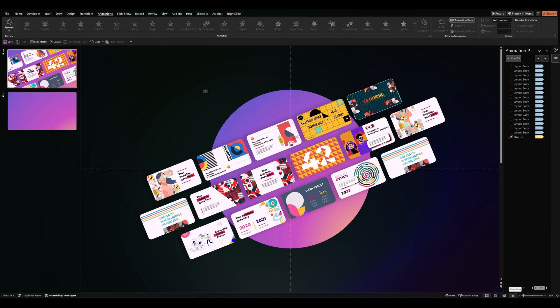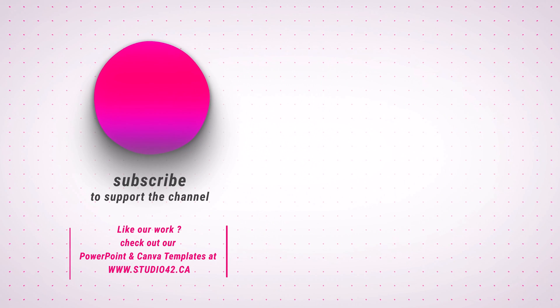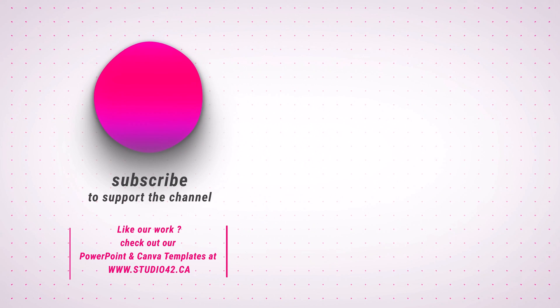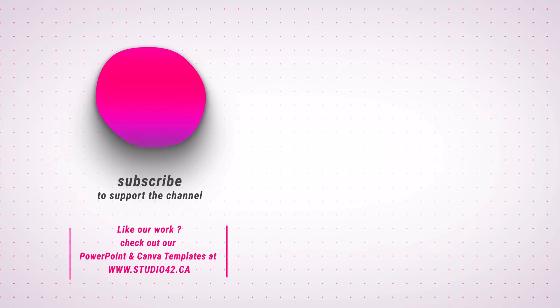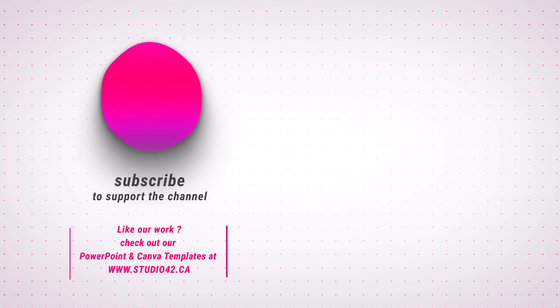And there you have it folks. As I said, a quick and easy way of making this fun animation. If you'd like to try it out on your own, I'll make the file available for downloading. If you enjoyed this video, don't forget to leave us a thumbs up, and I'll see you next time.